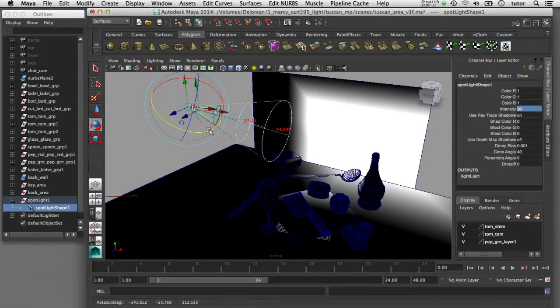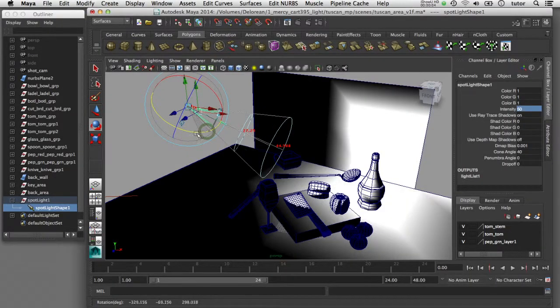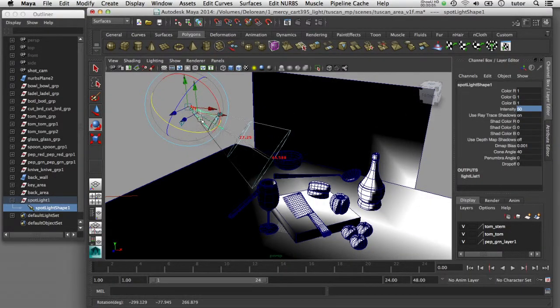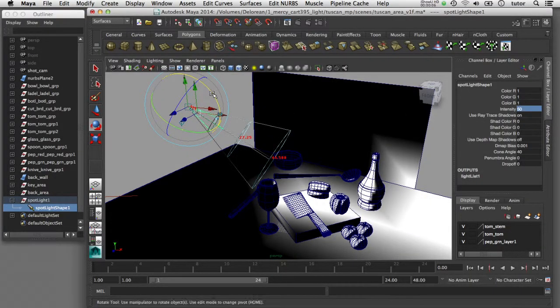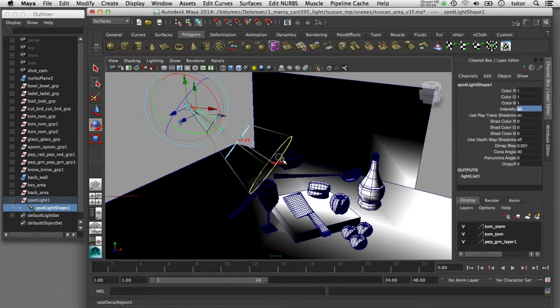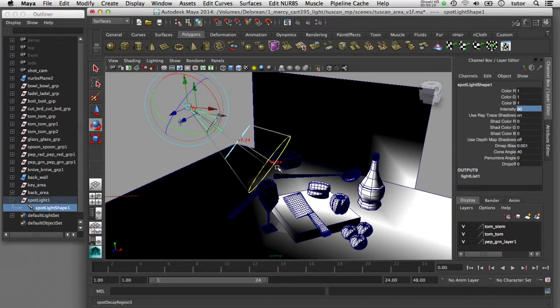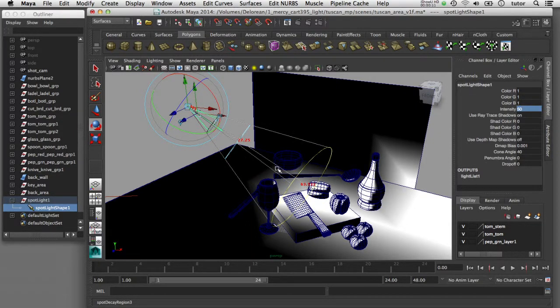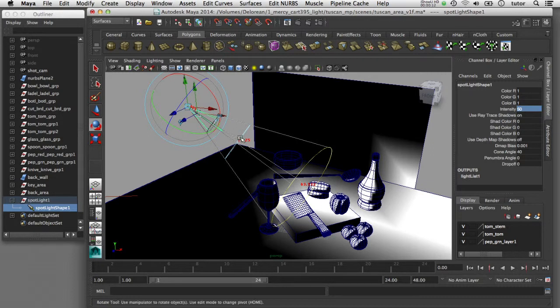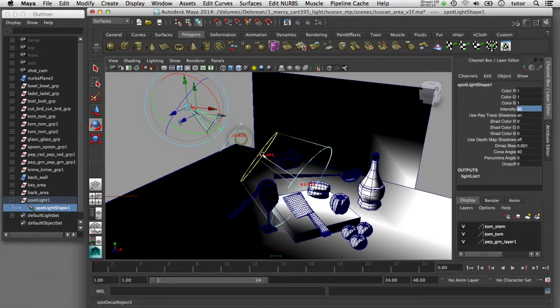The second reason you would want to model your objects to a real-world scale is related to lighting and lighting effects. For example, when you set the decay rate on a physical light in mental ray, for example.